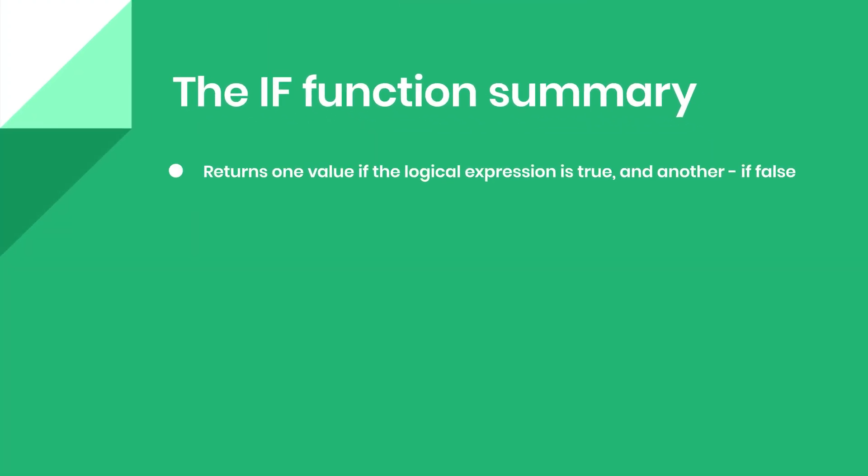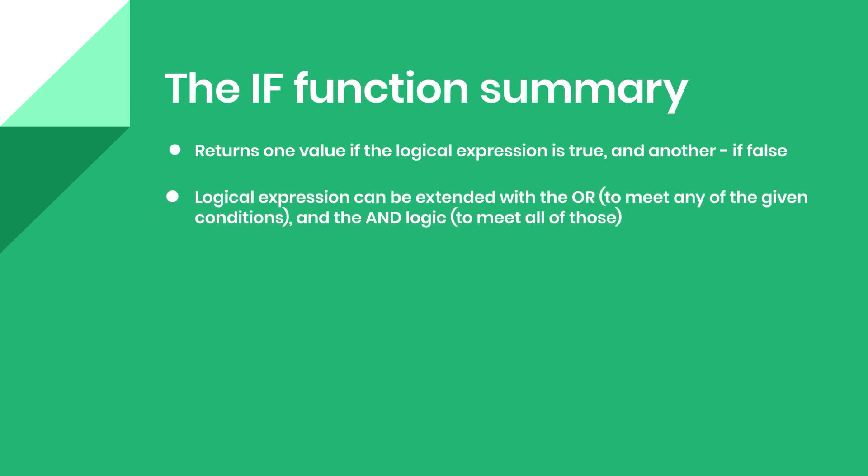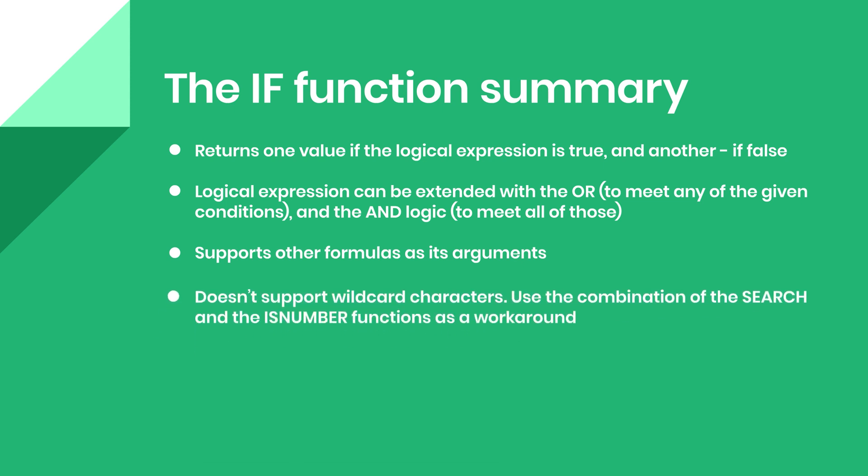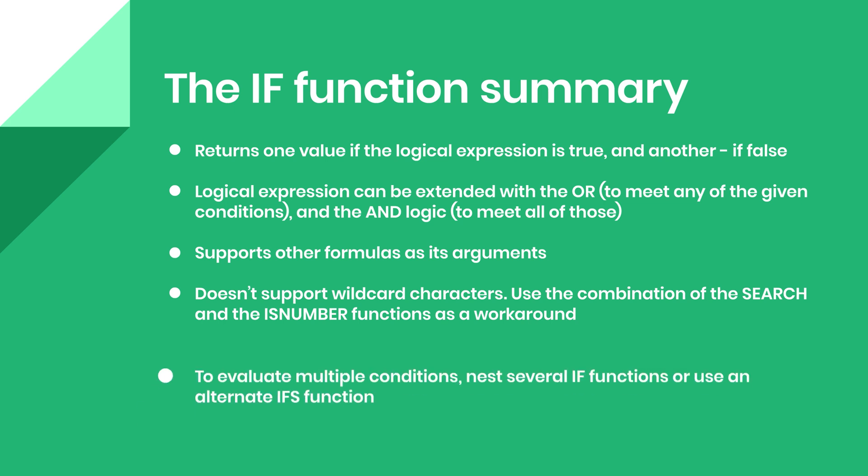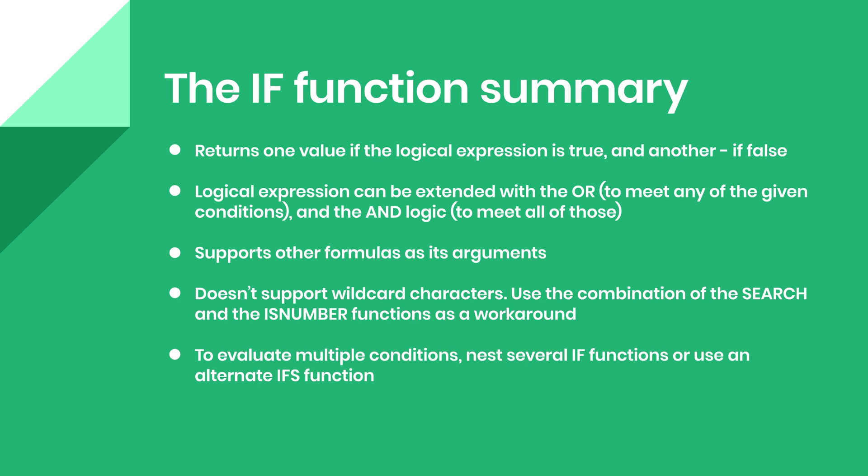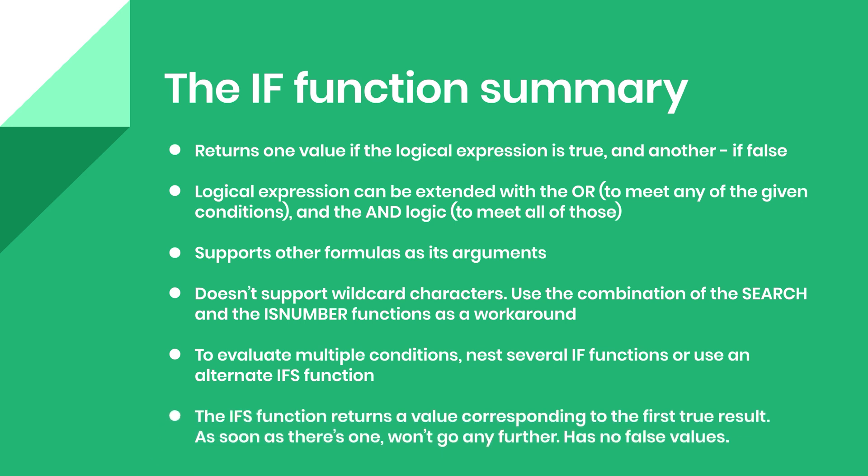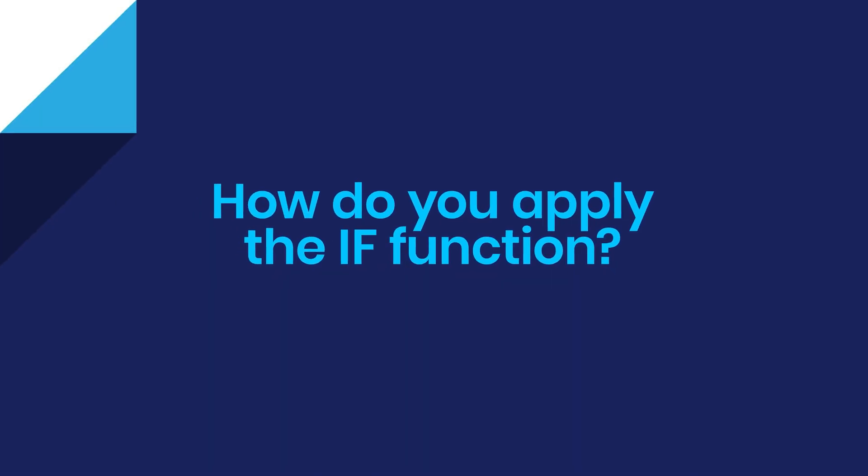Let's quickly sum up what we've just learned. The IF function returns one value if the logical expression is true and another if it is false. You may extend your test with the OR logic to meet any of the given conditions, or with the AND logic to meet all of those at the same time. You may also use other formulas as your IF function arguments. The IF function doesn't support wildcard characters, yet there is a workaround such as combining it with the SEARCH and the ISNUMBER functions for a partial match. Should you want to evaluate multiple conditions, it is possible by either nesting several IF functions one inside of another or using an alternate IFS function. The IFS function returns a value corresponding to the first true result. At the same time, it will not return any values when the test result is false. Yes, we know the IF function is not the simplest one, and hope that this video helped you understand the logic behind it and got you covered at work or maybe at school.